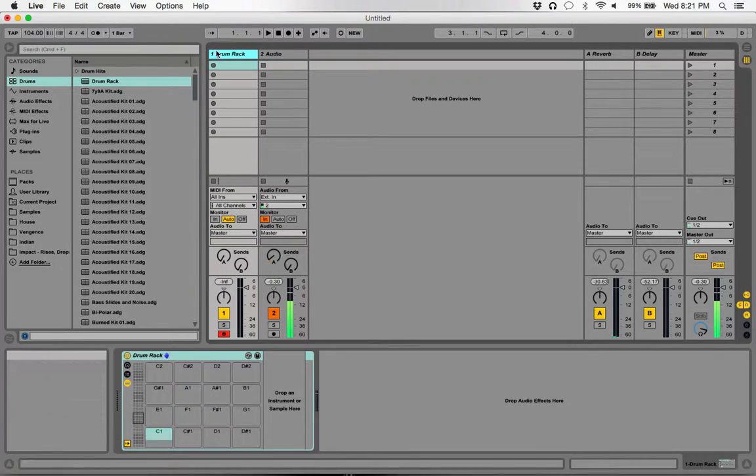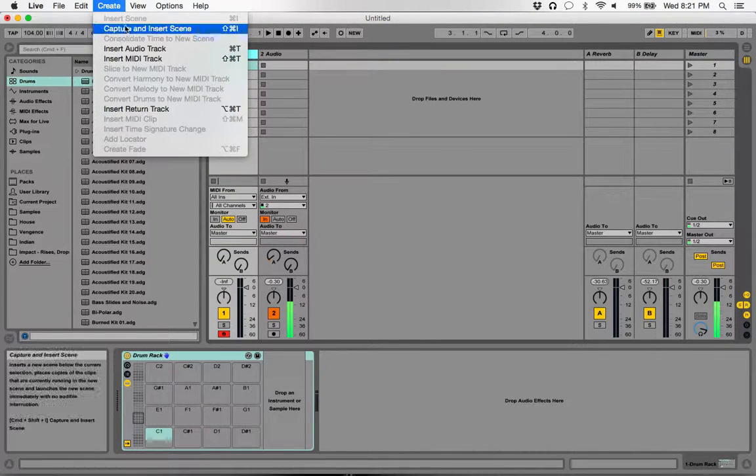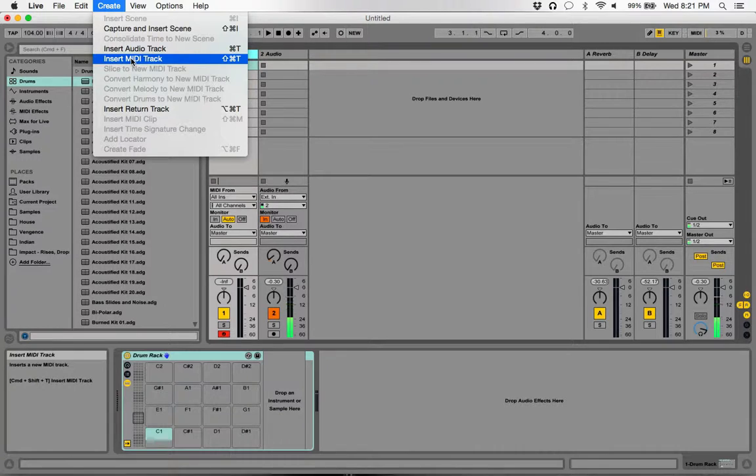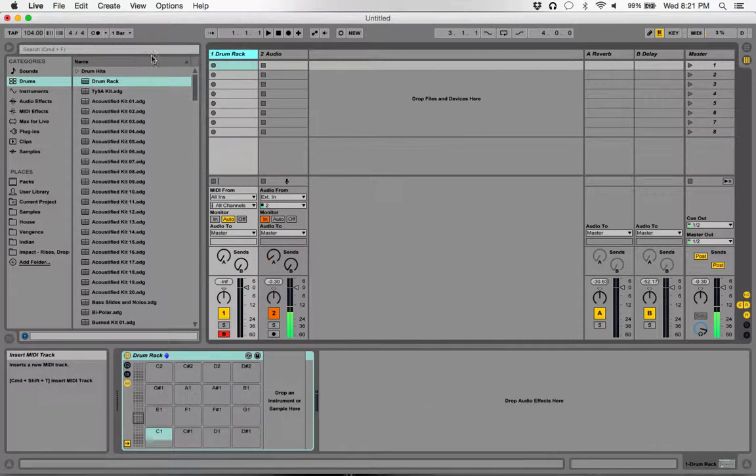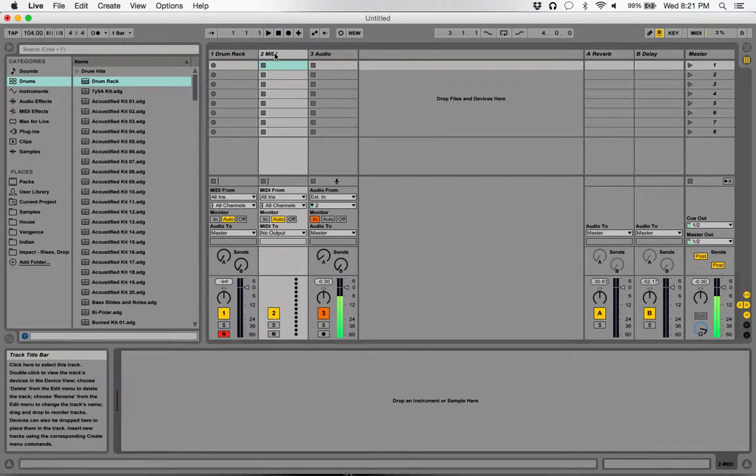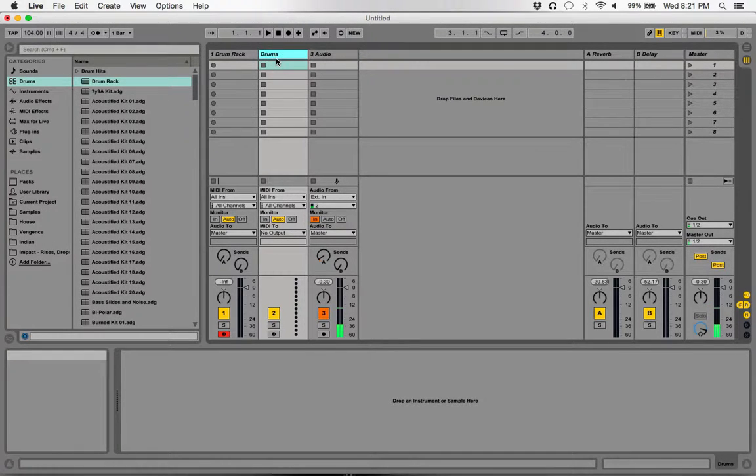What you do in Ableton is first create a MIDI track. Go to Create, Insert MIDI Track. Now you have your MIDI track. You can double click on it and rename it to say drums.